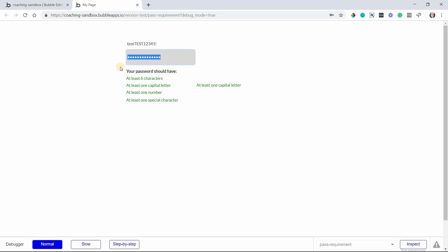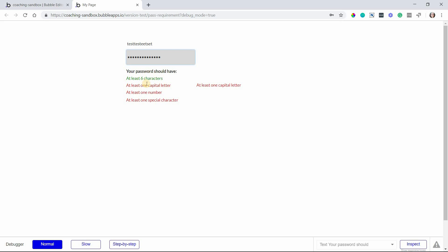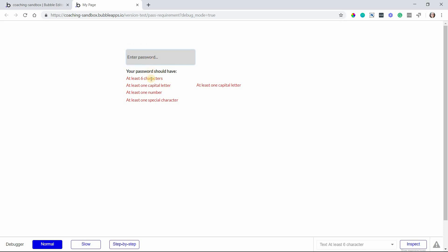Now one thing I did want to point out is that bubble does have a little bit of a delay before it kicks in the conditions. So you can see if I start typing here there is a few moments before it recognizes that there are multiple characters there. I'm going to do that one more time. So I'm going to remove this and I'm going to do just numbers. A whole bunch of numbers. And there's just a few moments before it recognizes that.